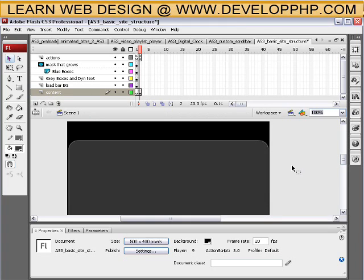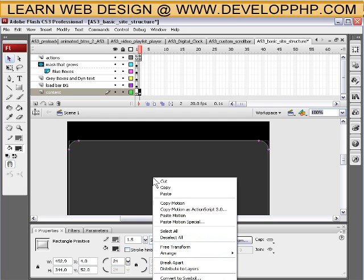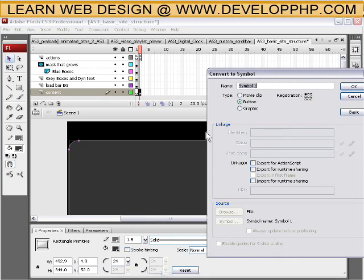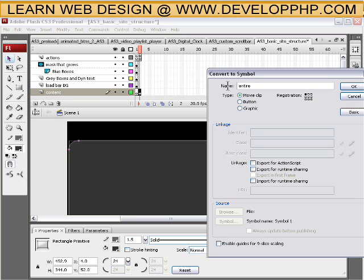Okay, so now what we want to do, now we have that in there. We're going to select it, right click it, and convert to symbol. This is going to be a movie clip and call it entire site. It's a movie clip registration top left. Press ok.